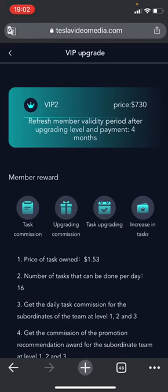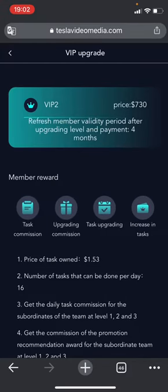For the next package, your earnings per task are $1.53 and the number of jobs you can do per day is 16. Another important issue is about the duration of the package — the same duration applies for all packages. You can use a package for a maximum of four months. You must upgrade to the next package five days before the end of the fourth month.